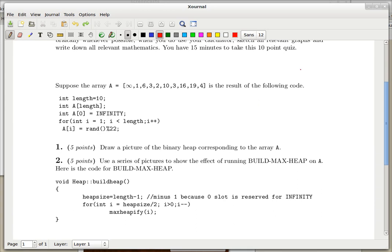I'm going to go through the FCM 709 quiz that we're having this week on heaps. Both questions are about heaps. Remember what a heap is — it's a lot like a binary tree. Every parent in the heap has a key or a number associated with it that is greater than or equal to the keys of its children.